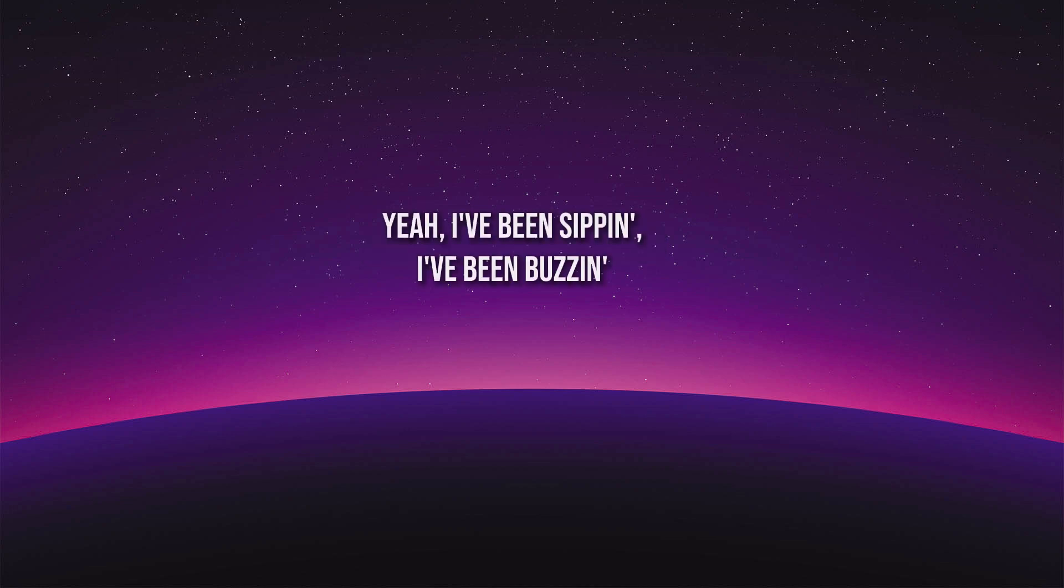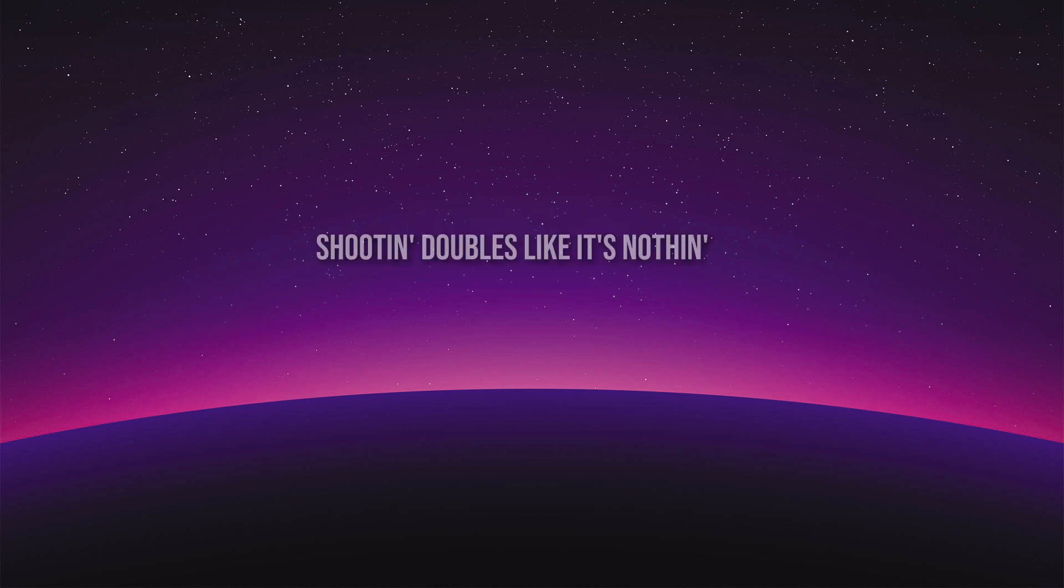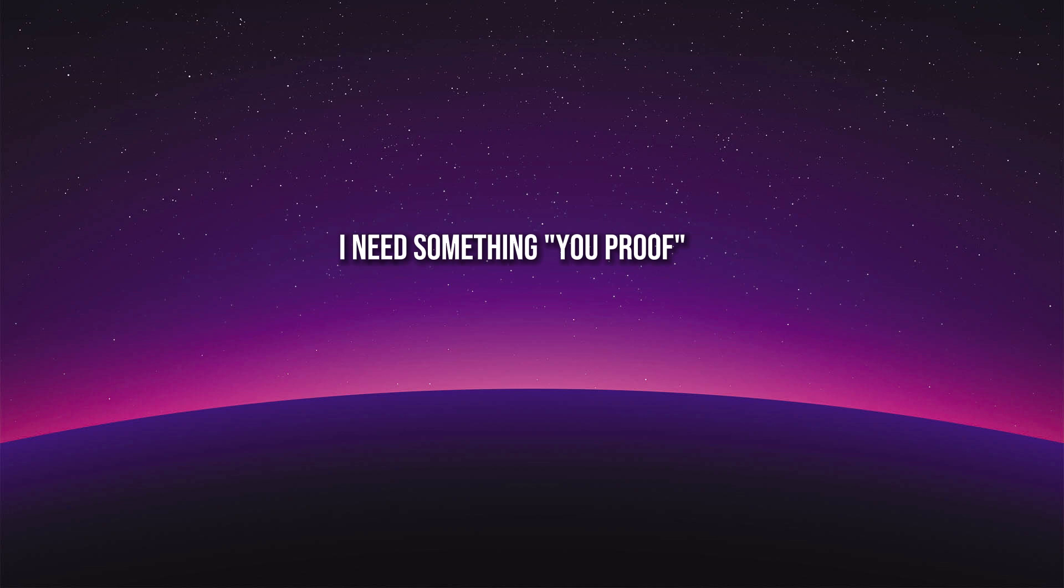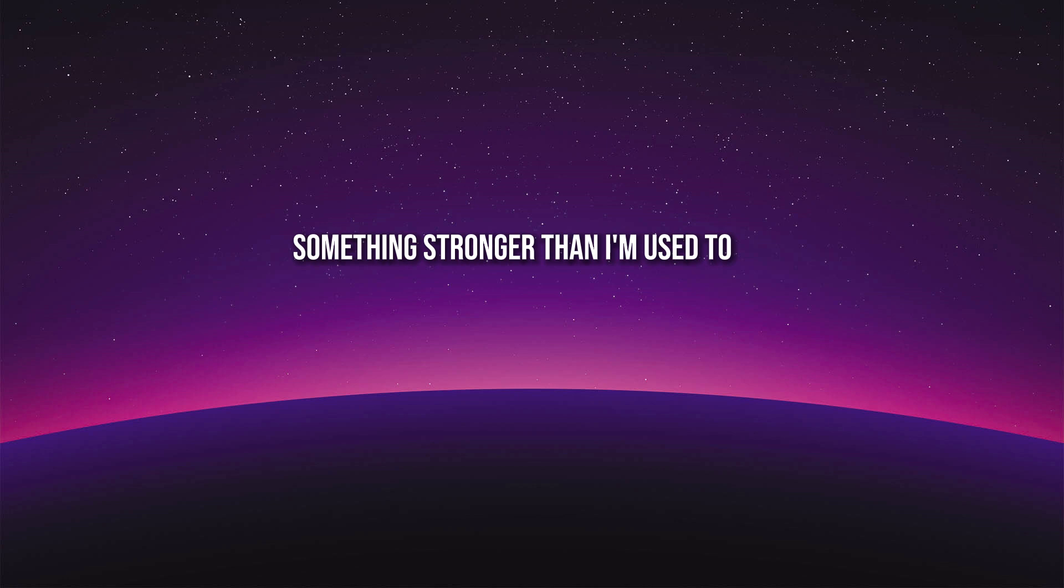Yeah, I've been sippin', I've been buzzin', shootin' doubles like it's nothin', all but nothin' makes you go away. I need somethin' you proof, somethin' stronger than I'm used to.